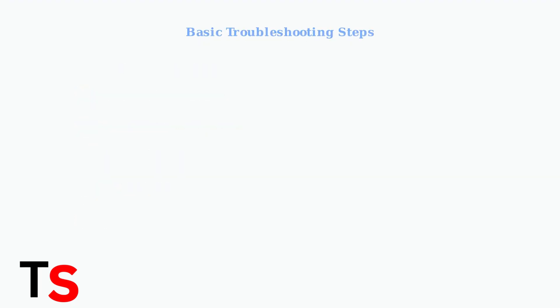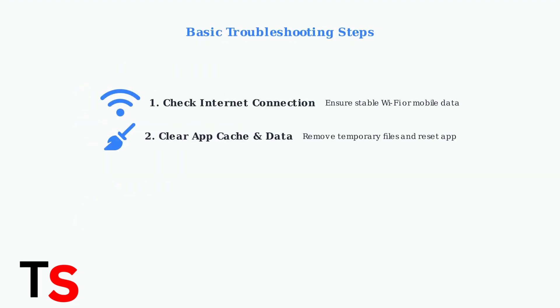Let's start with basic troubleshooting. First, ensure you have a stable internet connection through Wi-Fi or mobile data. Second, clear the app's cache and data to remove temporary files that might be causing issues.